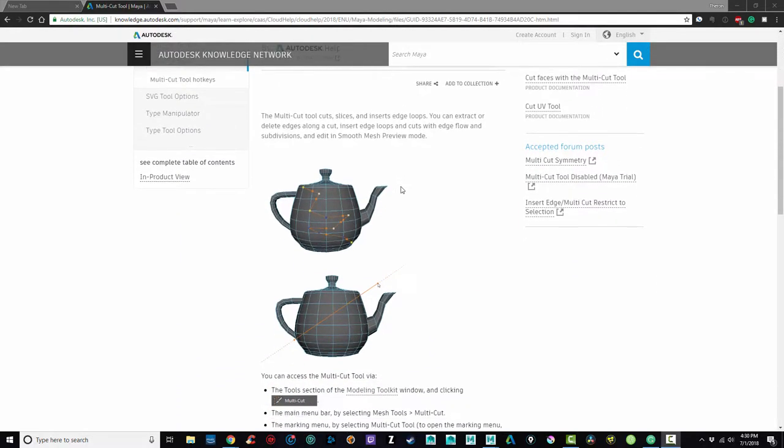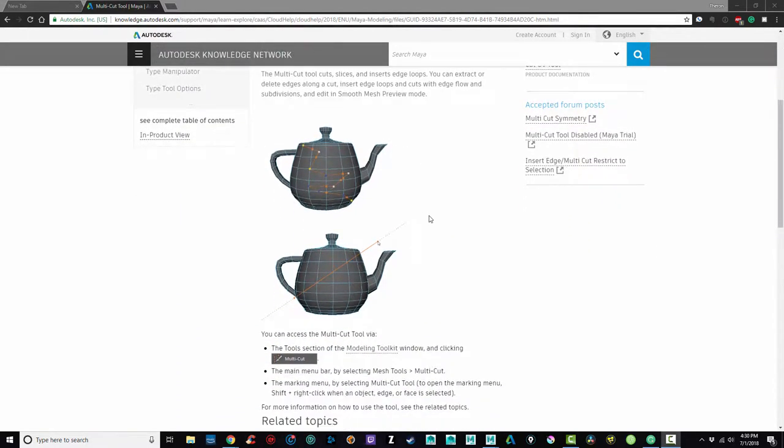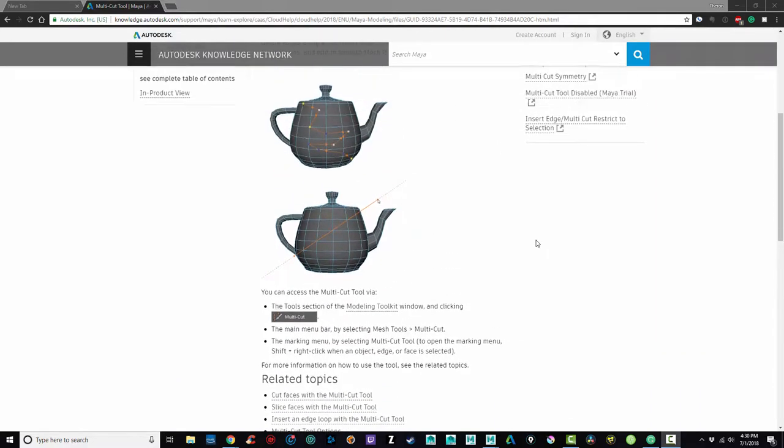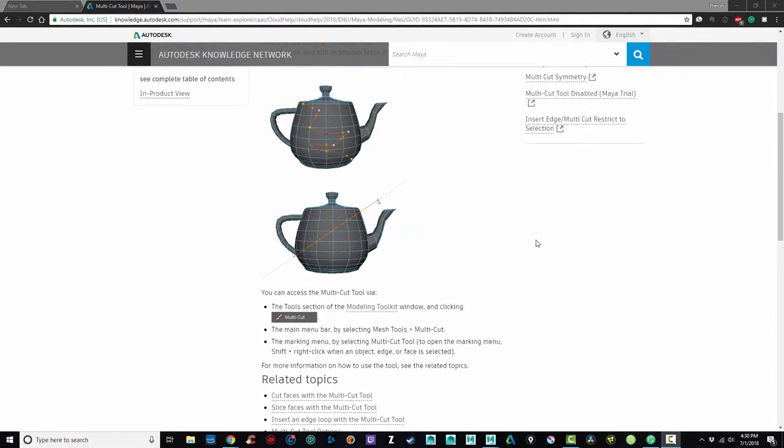The multi-cut tool can be used to cut and slice faces or insert edge loops.